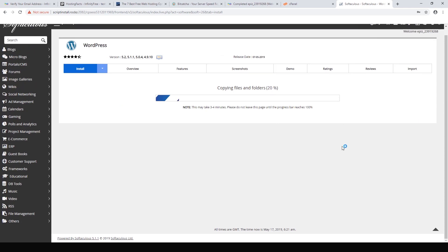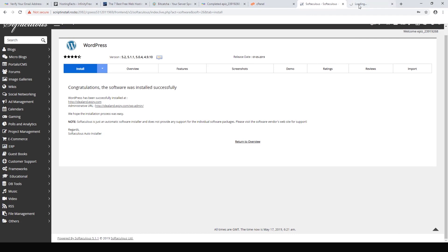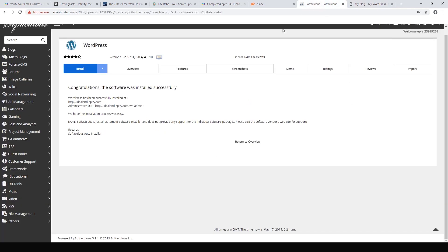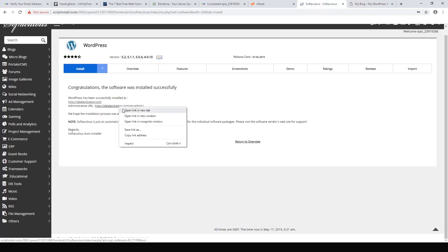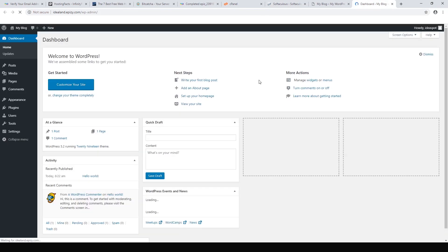So let's just wait for that to finish. And now we're all done — we can look at our website here. It should just be a blank WordPress install. There we go, it looks fine. We can hit the admin page here as well.